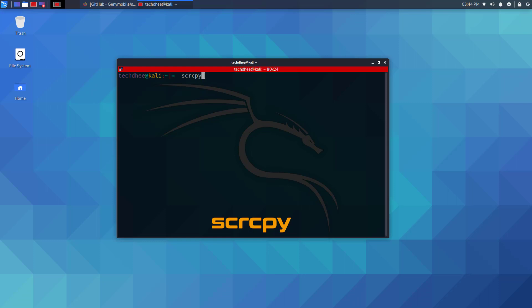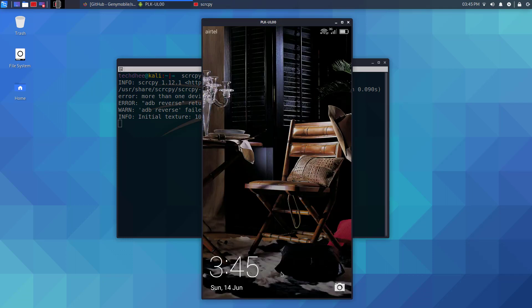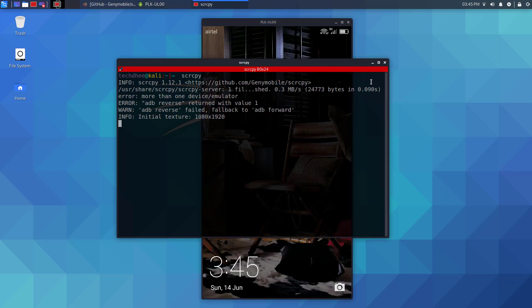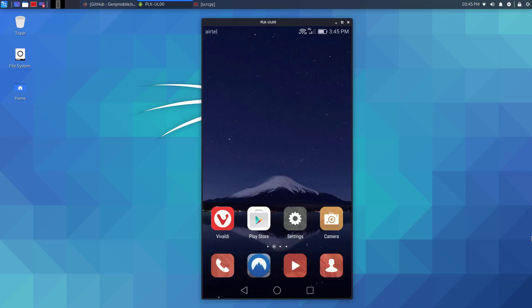Now using SCRCPY command we will be able to see the display and control our Android device. This is the way to control an Android phone on Kali Linux using SCRCPY.